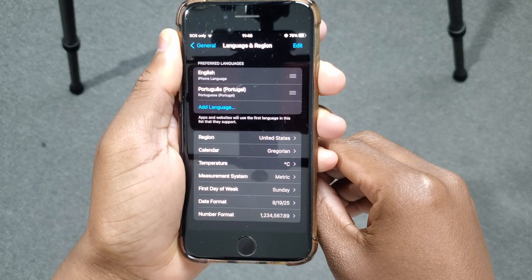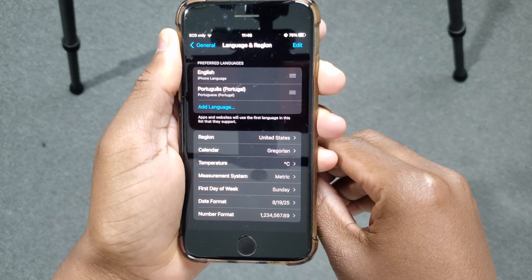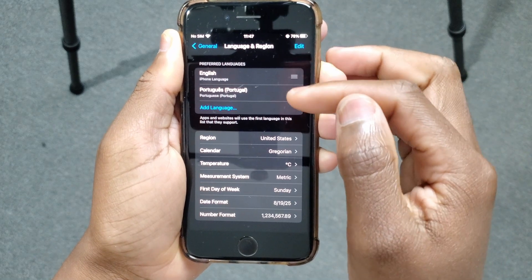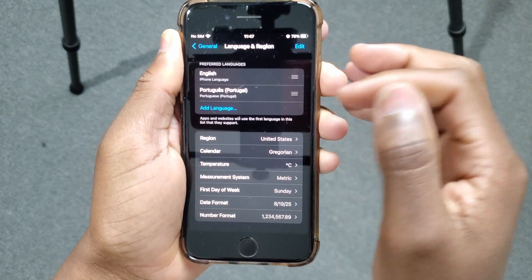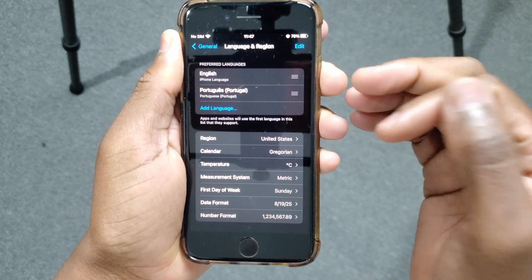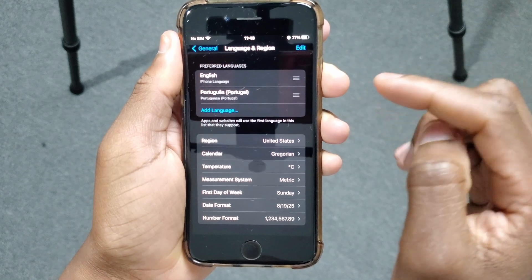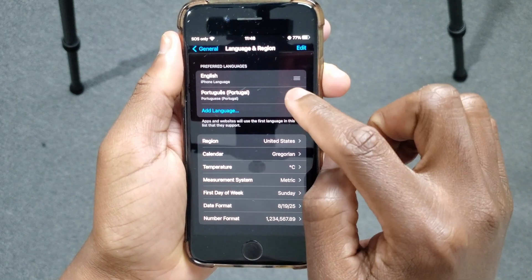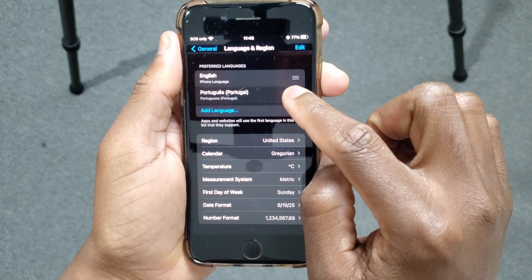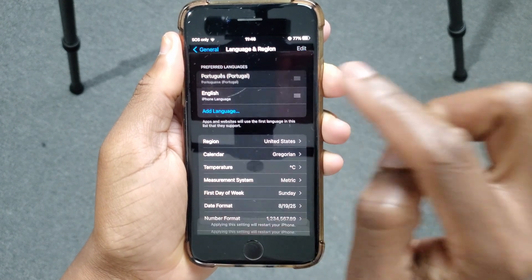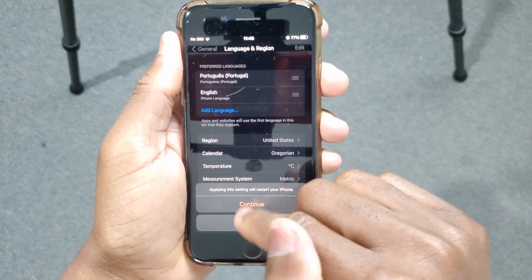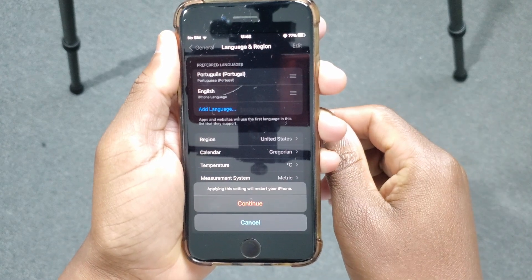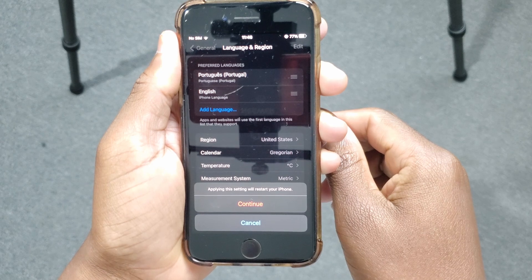The system will update the languages. After the update, we come back to the Language and Region settings and you can see under Preferred Languages that I now have English and Portuguese. Now let's say I want to set Portuguese as my primary language. You can see these three lines here — tap and hold there, then drag it to the top and release. You'll get a notification saying that to apply these settings, the system will need to restart.